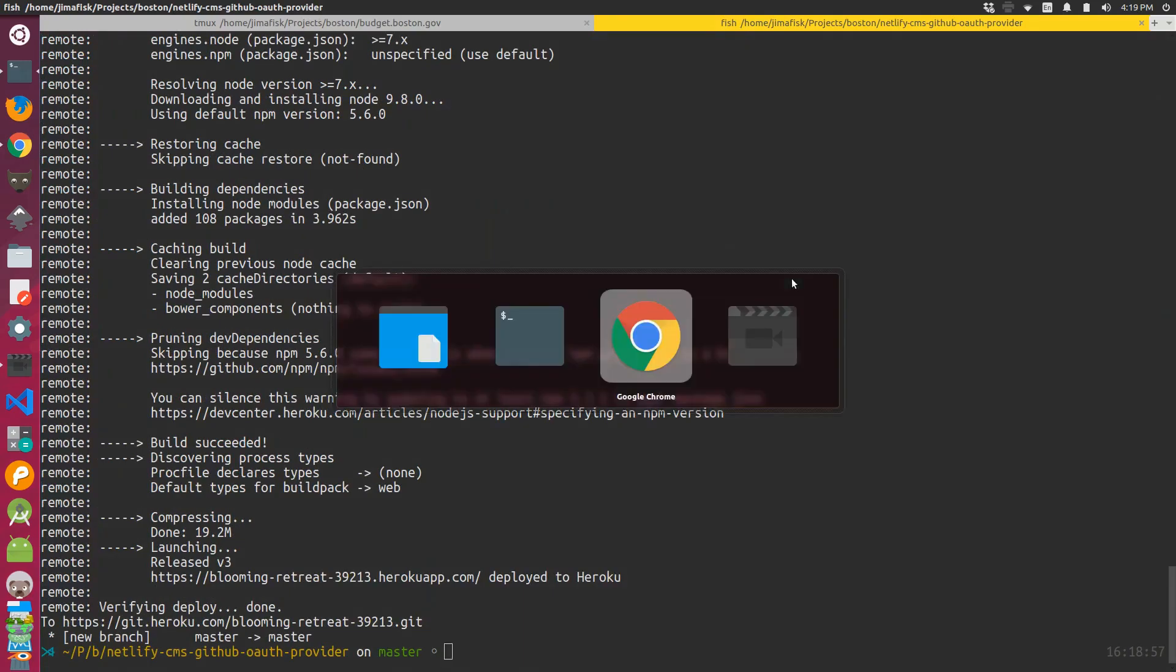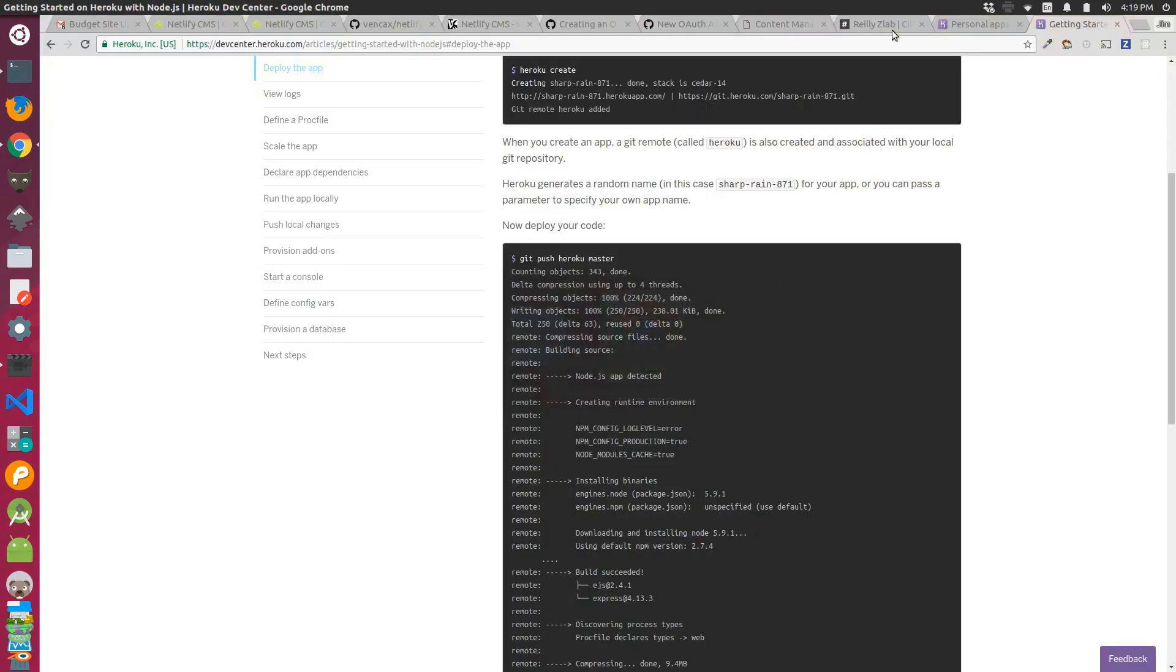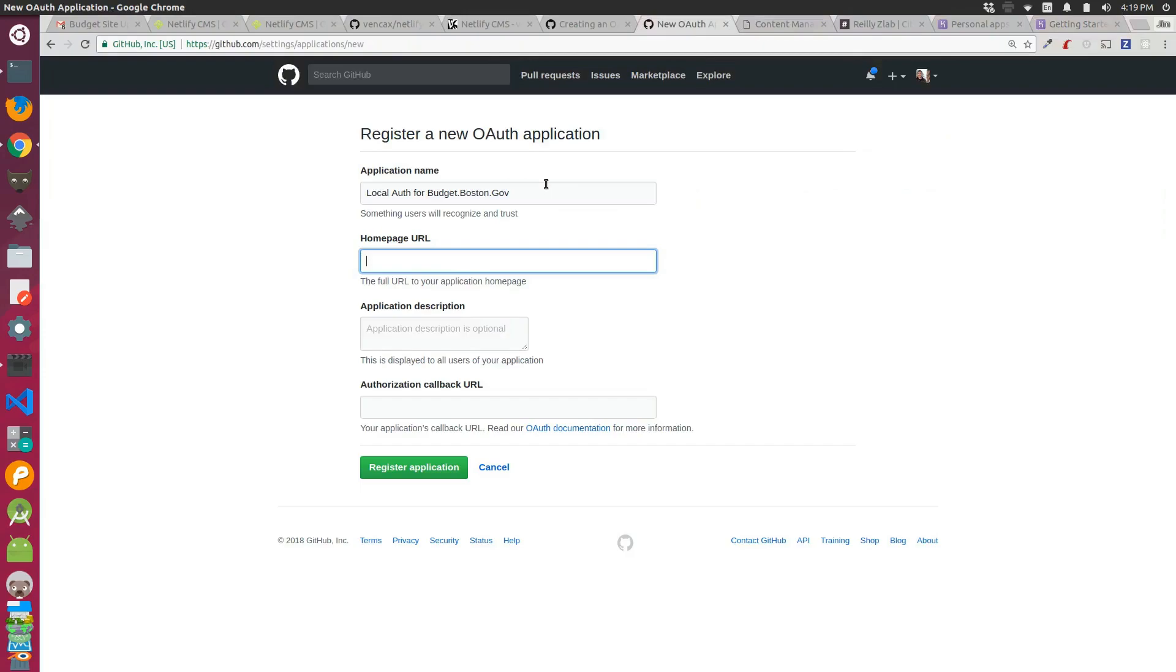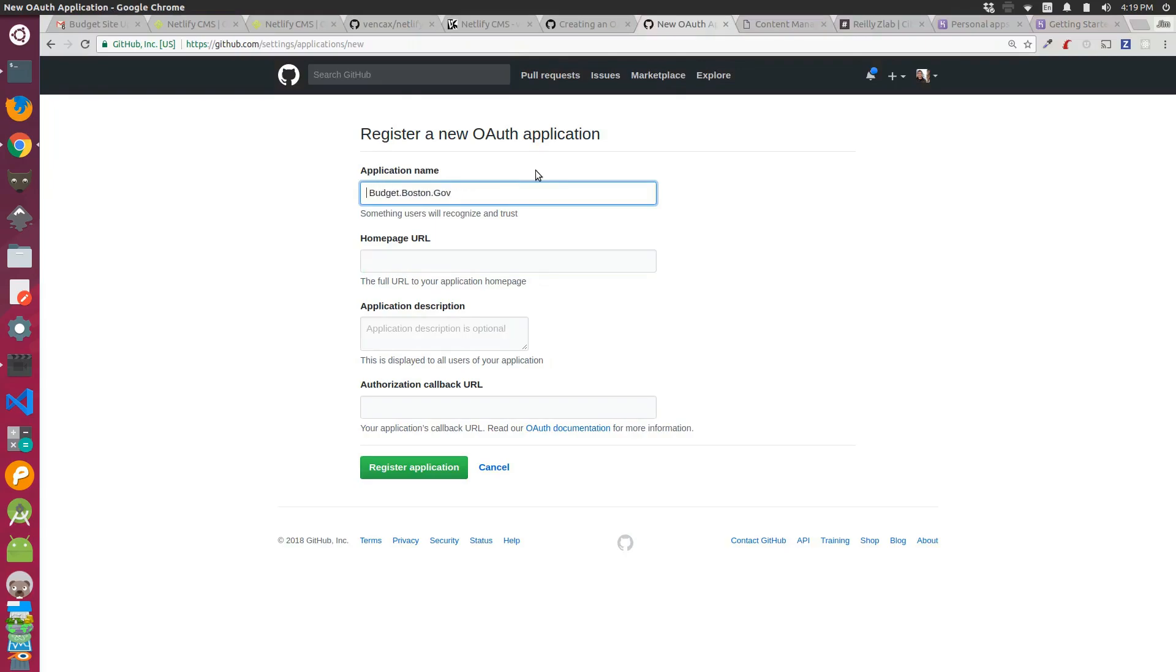The next thing I did was I registered a new OAuth application with GitHub. So I set the application name. I just named it HerokuAuthBudget.Boston.gov.